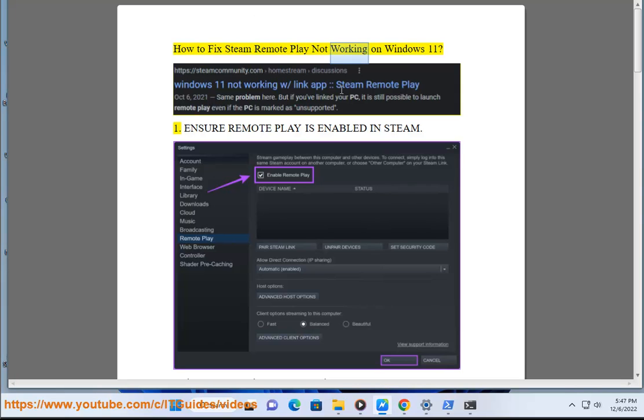How to fix Steam Remote Play not working on Windows 11. 1. Ensure Remote Play is enabled in Steam.